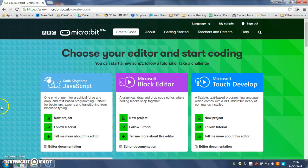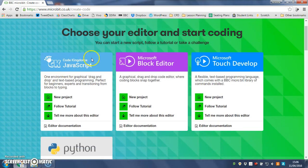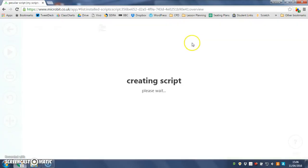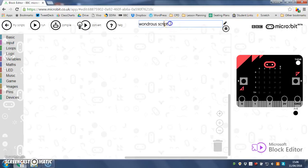I'm going to use the block editor for this one so let's go new project and when it comes on I'm going to rename it. We're going to call this one star. So up here at the top where it gives me the name of my script I'm just going to call it star.